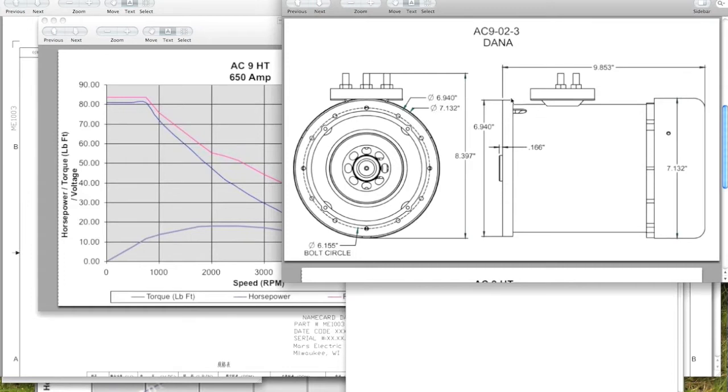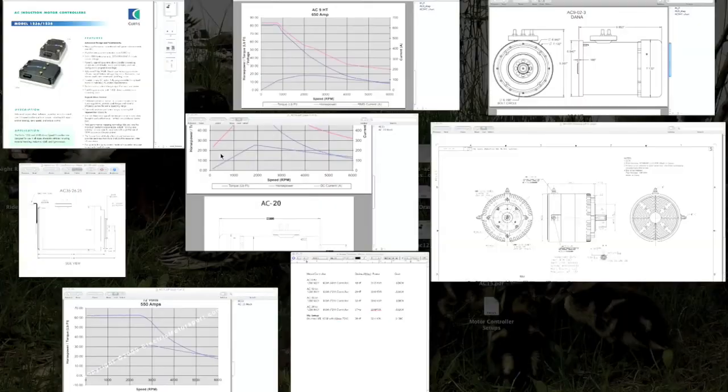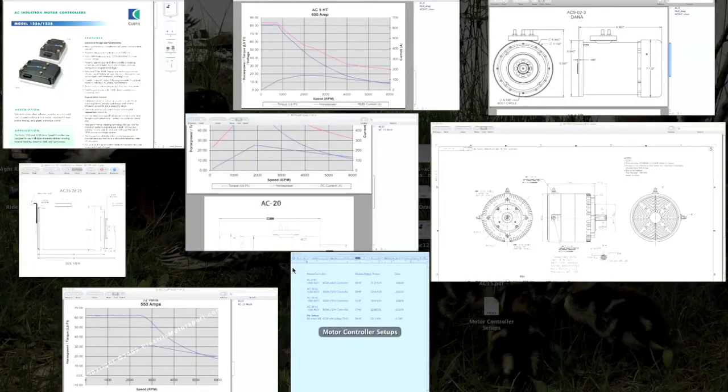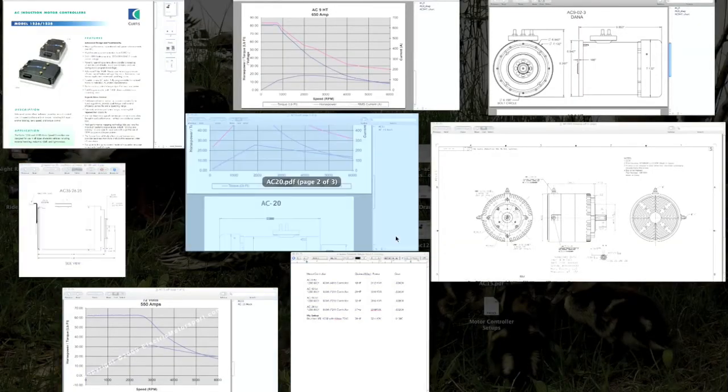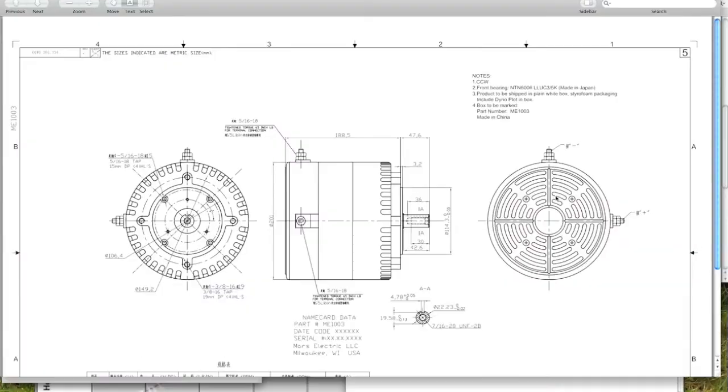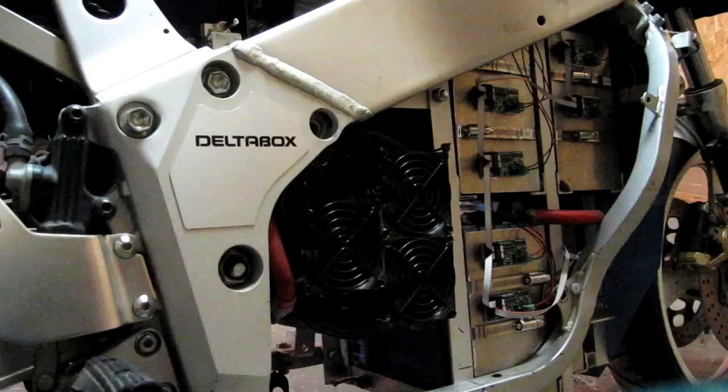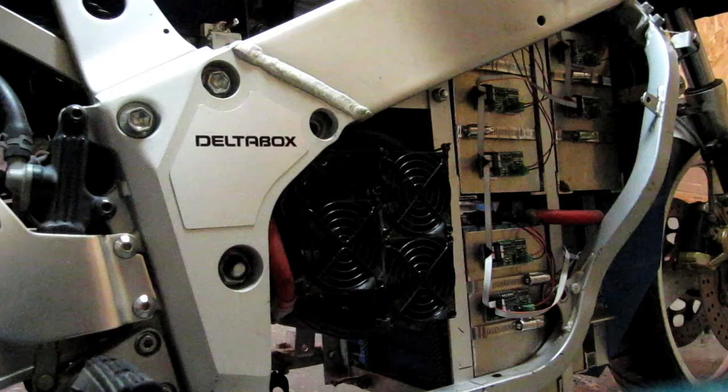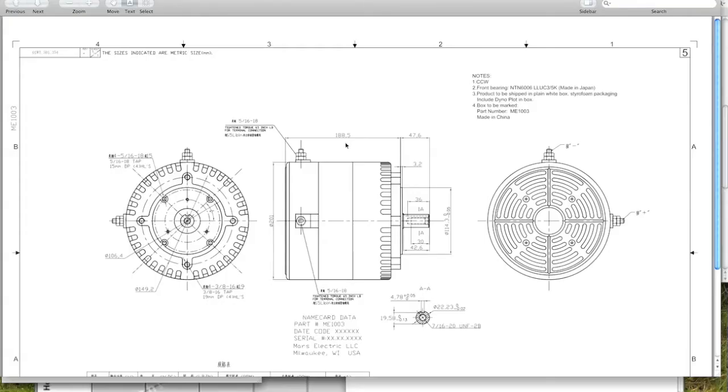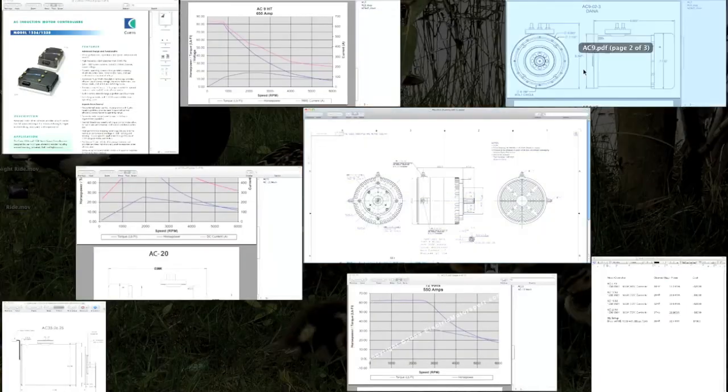So that's the AC 9, 9.9 inches long. Let's take a look at the ME 1003. This drawing's all in metric, but if you convert this to Imperial, that's 7.5 inches there. If we take a look at an image of my bike, you'll see that this motor basically, there's not much more room even with this motor as it is. This is 7.5 inches long here.